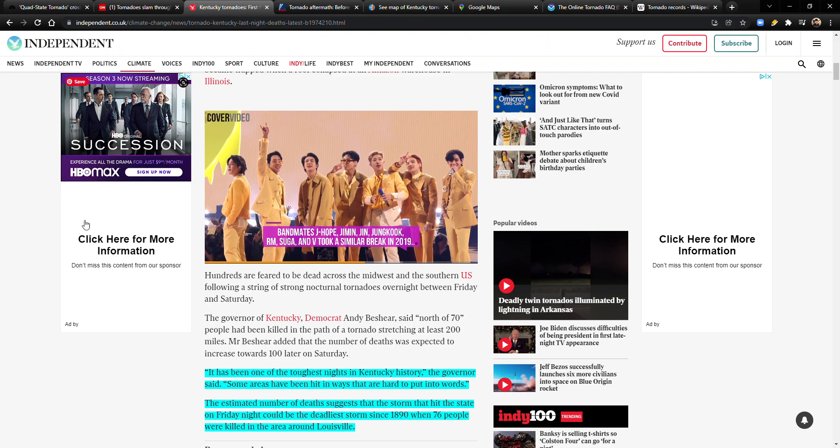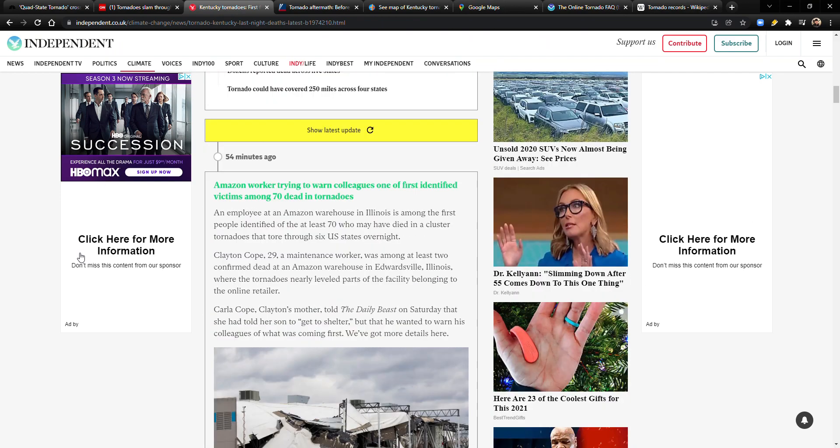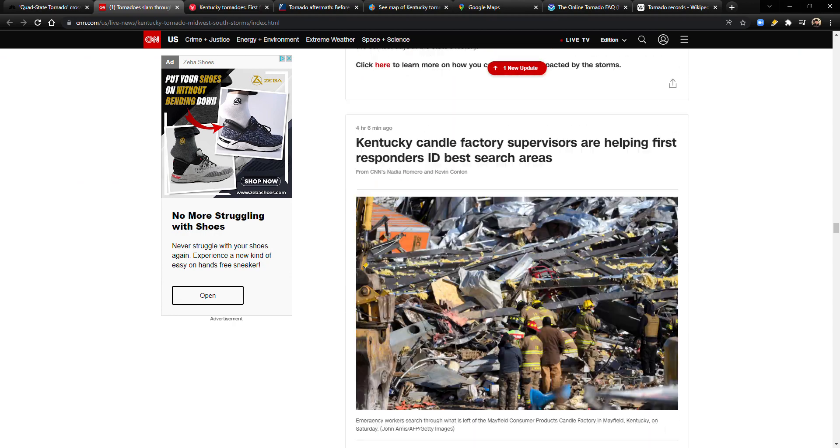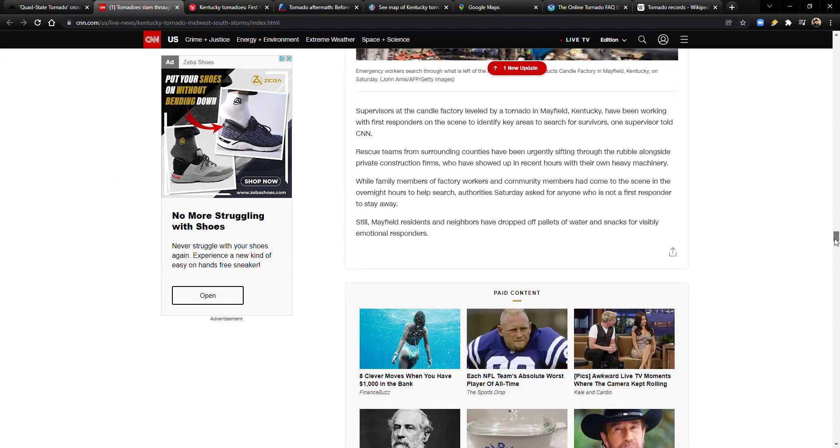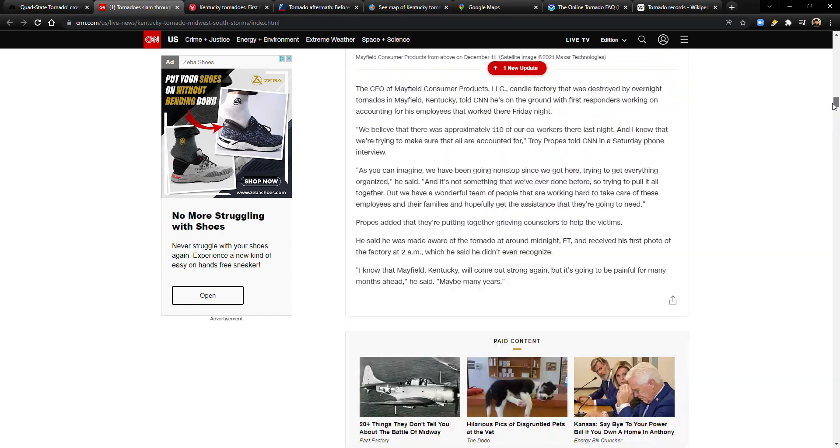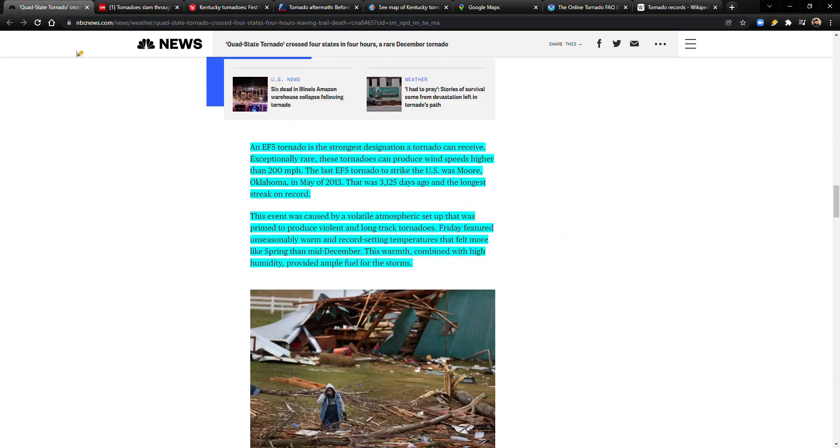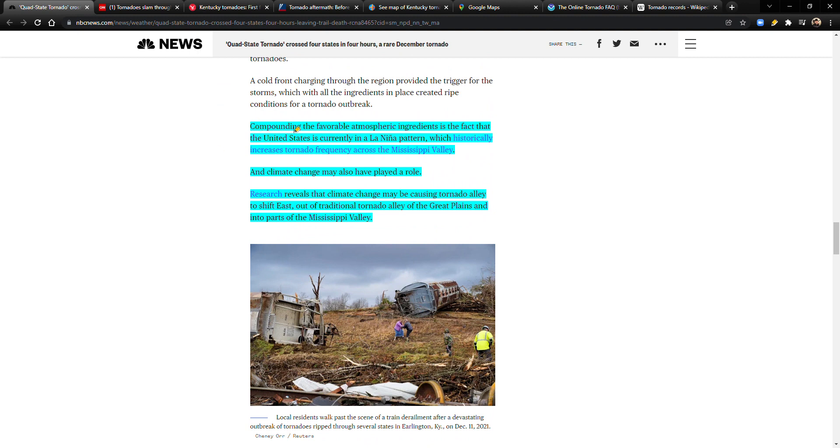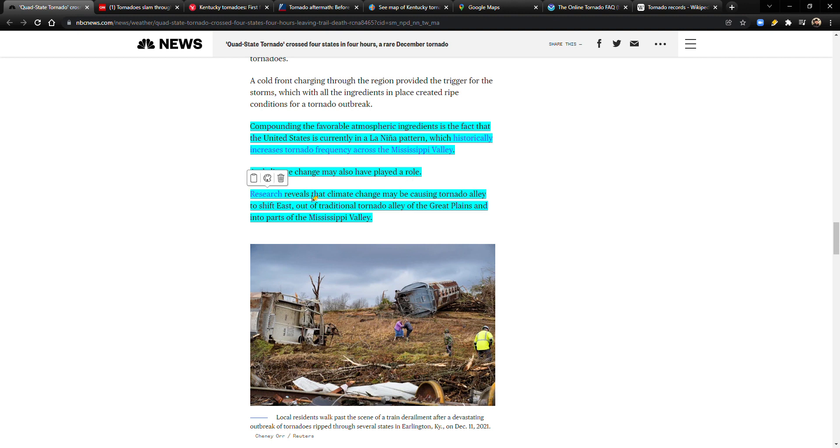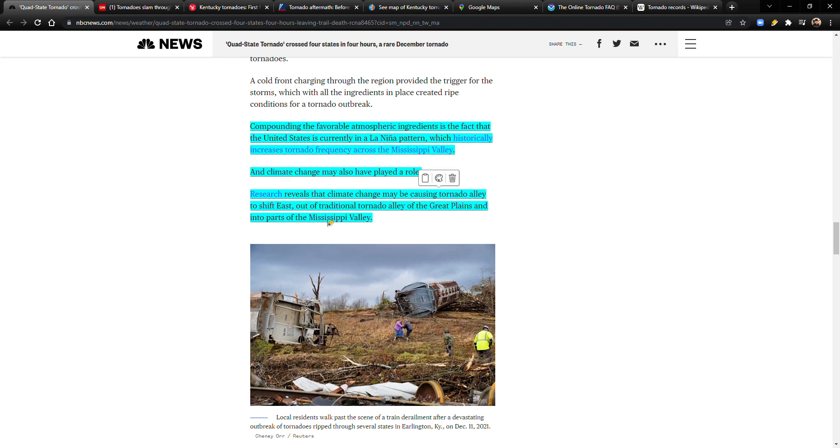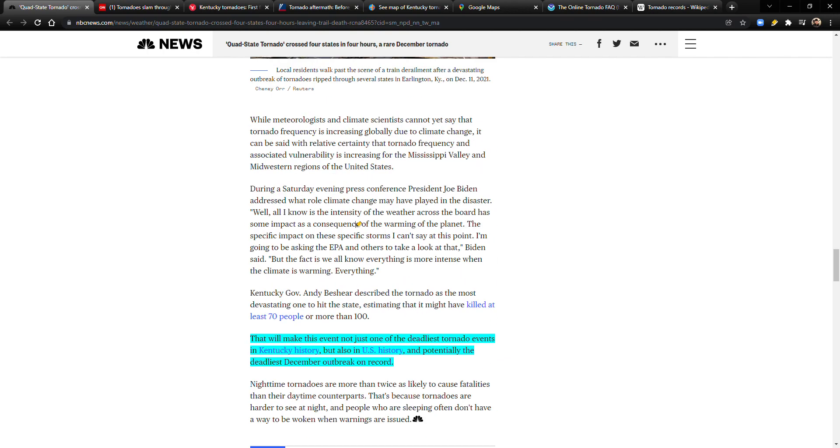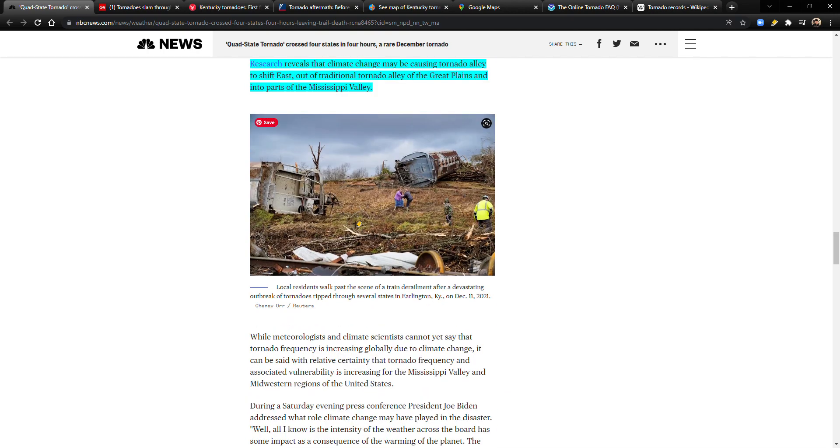I was reading somewhere about how it seems that tornadoes nowadays are starting to shift from the Midwest more east. Compounding the favorable atmospheric ingredients is the fact that the United States is currently in a La Niña pattern, which historically increases tornado frequency across the Mississippi Valley. And climate change may also have played a role. Research reveals that climate change may be causing tornado alley to shift east out of traditional tornado alley of the Great Plains, that's where I am, and into parts of the Mississippi Valley. This will make this event not just one of the deadliest tornado events in Kentucky history, but also in U.S. history, and potentially the deadliest December outbreak on record.